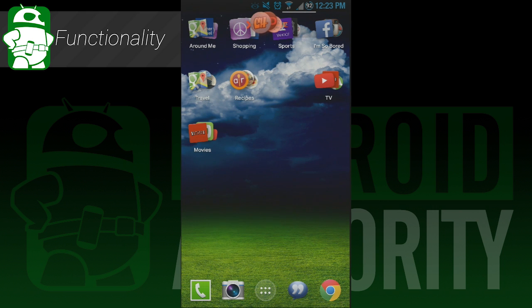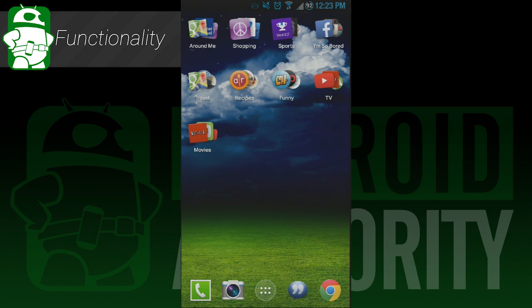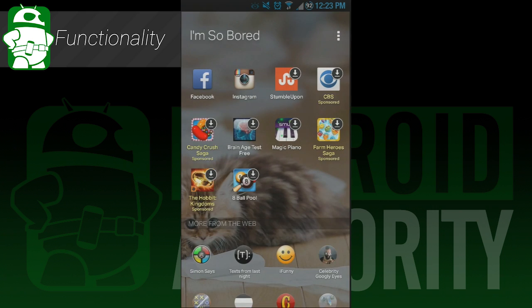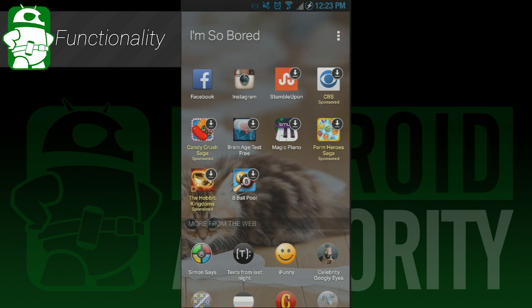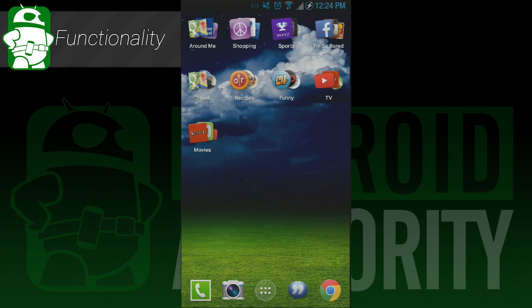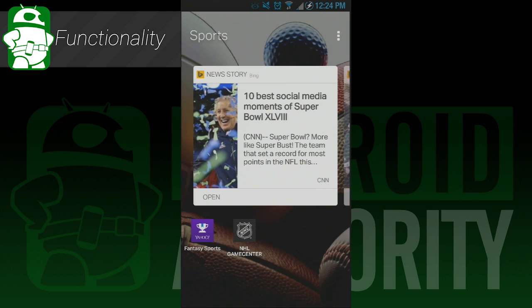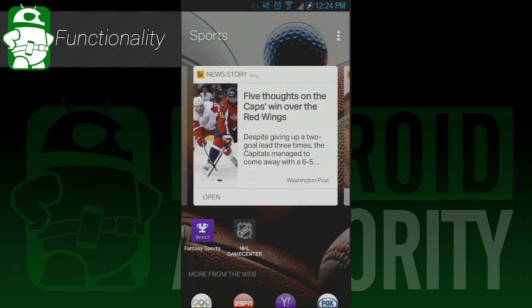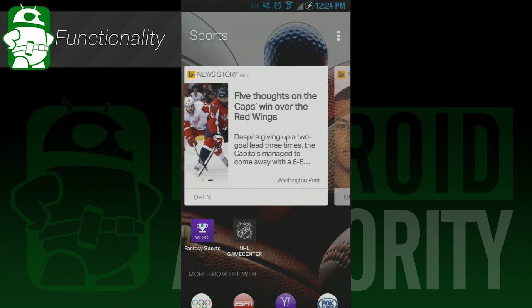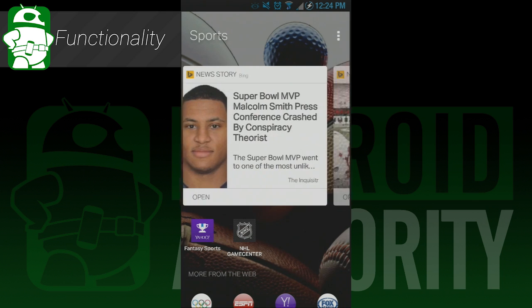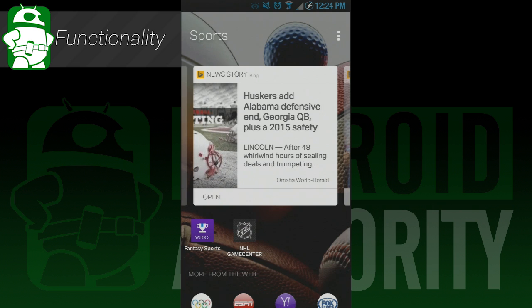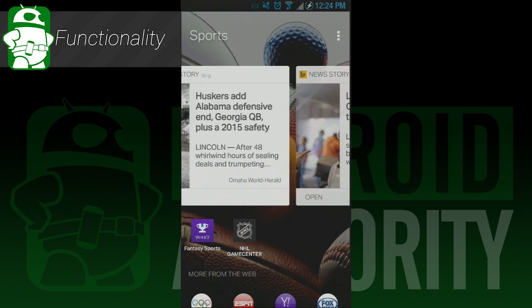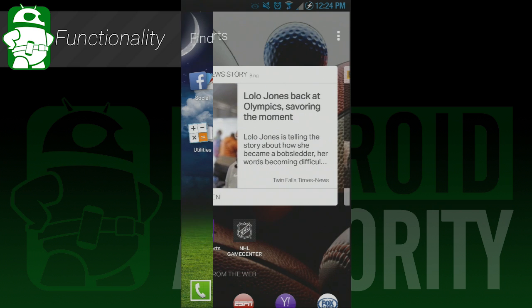We'll talk about smart folders next. Smart folders divide all of your applications up into folders based on what type they are, and any application you download after that is automatically added to its respective folder. They each have their own wallpaper, which you can customize, and alongside your apps will be recommendations for more applications in those same categories, which is nice if you're looking for something new.